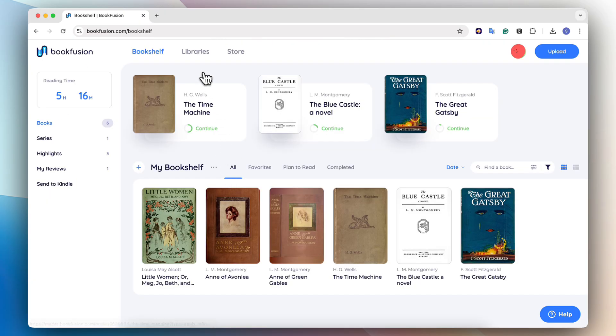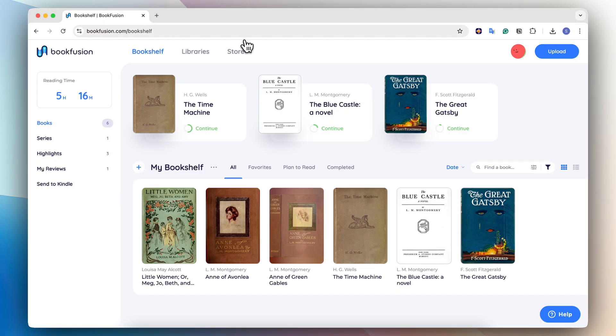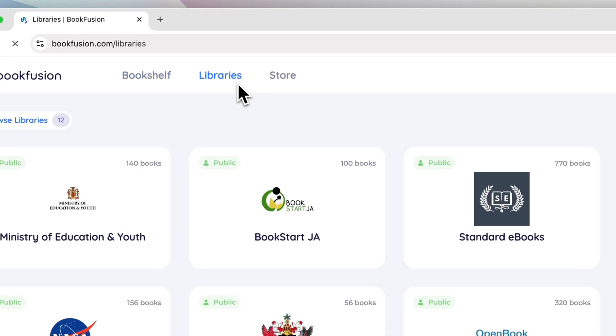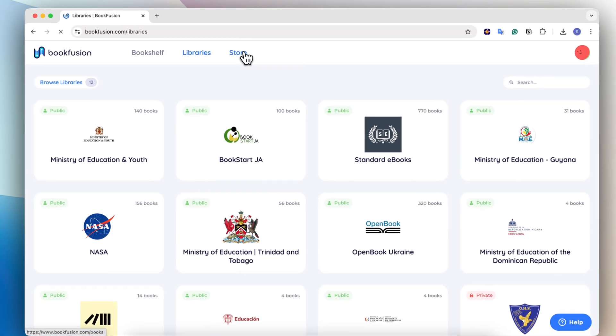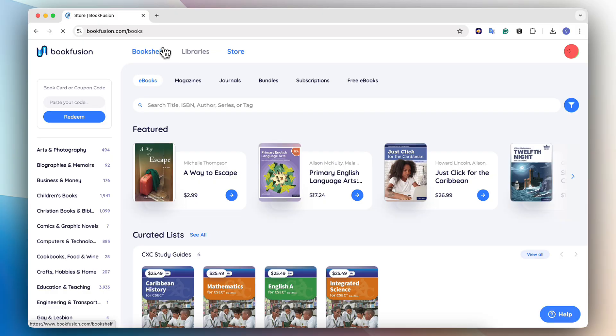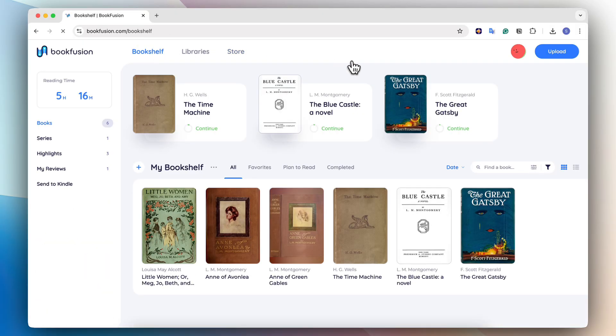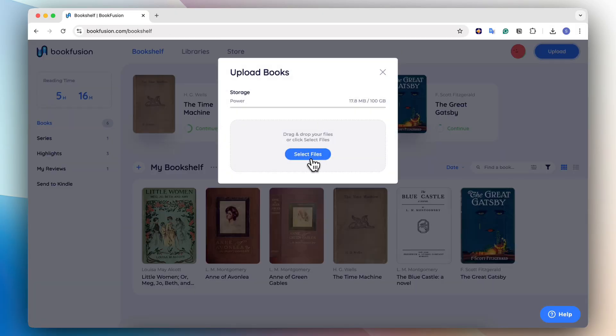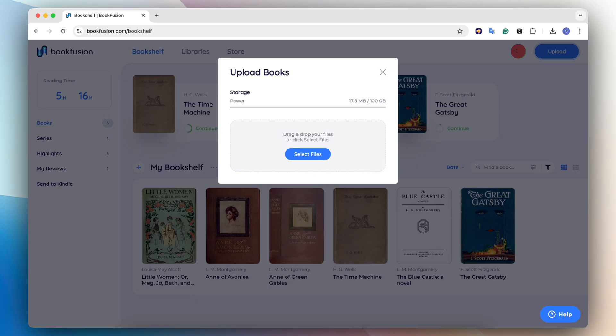BookFusion is one of the best solutions if you're looking for a way to read books across different devices. So let's first go over how to add books. There's also libraries here where you can find books as well as a store. If you want to add your own books, you simply have to click upload. I'll go ahead and add a book here. You can upload most ebook formats to BookFusion.